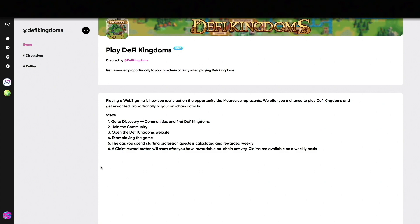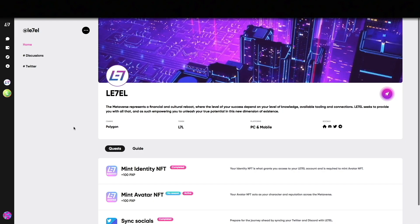I hope you enjoyed this video about how to set up your profile at Level. To learn more about Level please join our Discord server. Links are in the description.